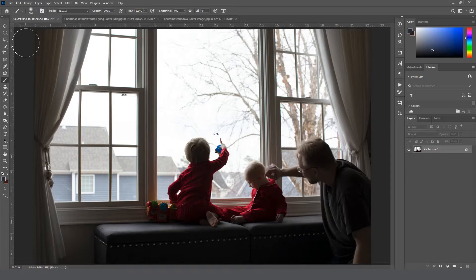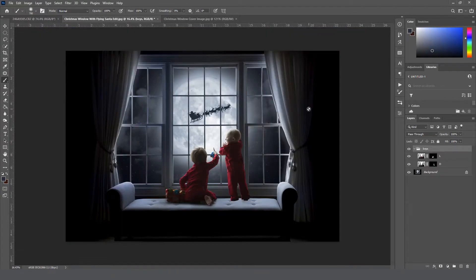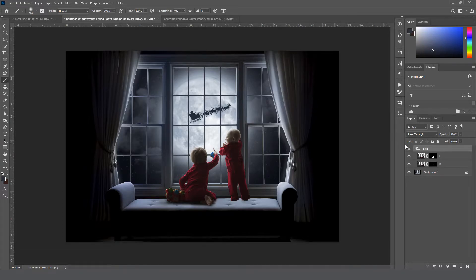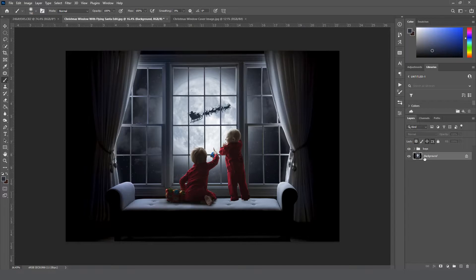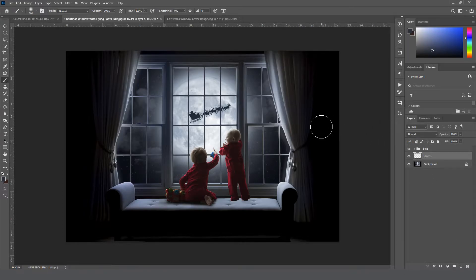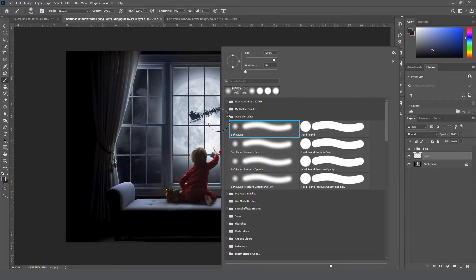Okay, so once you have your subject cut out and you position them where you want them to be, we're going to go ahead and come down to the background layer. We're going to add a new layer above it and then grab a brush.